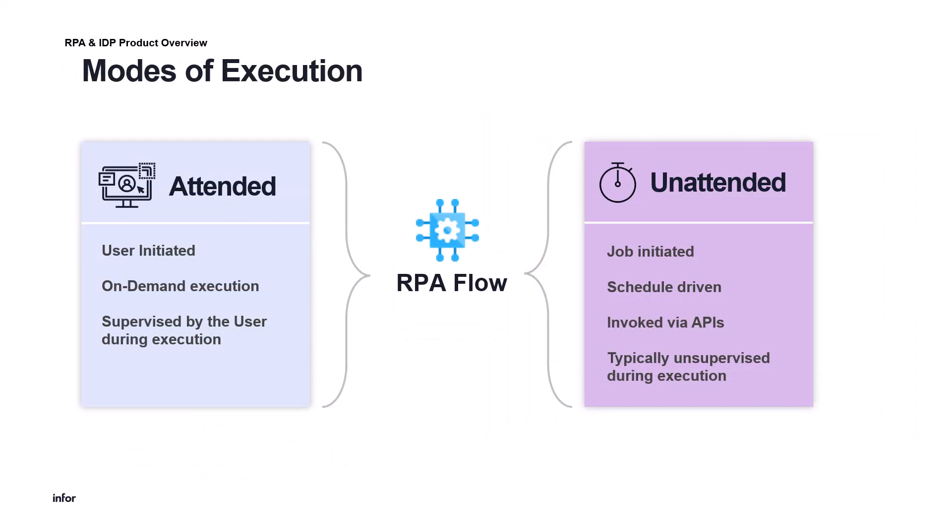For RPA, we can distinguish two types of executions: attended and unattended. The attended mode of process execution has to be triggered on demand from the RPA Assistant on-prem application and should be supervised by the user during its run. It is recommended to use the attended execution mode in case specified user involvement is required in the process. The unattended mode of execution doesn't require the presence of the user and can be scheduled to run at a specific day and time.